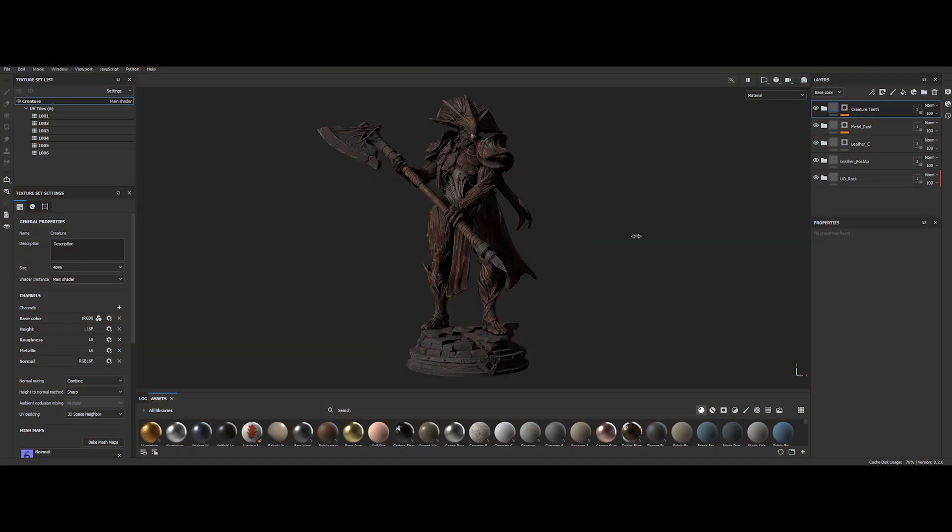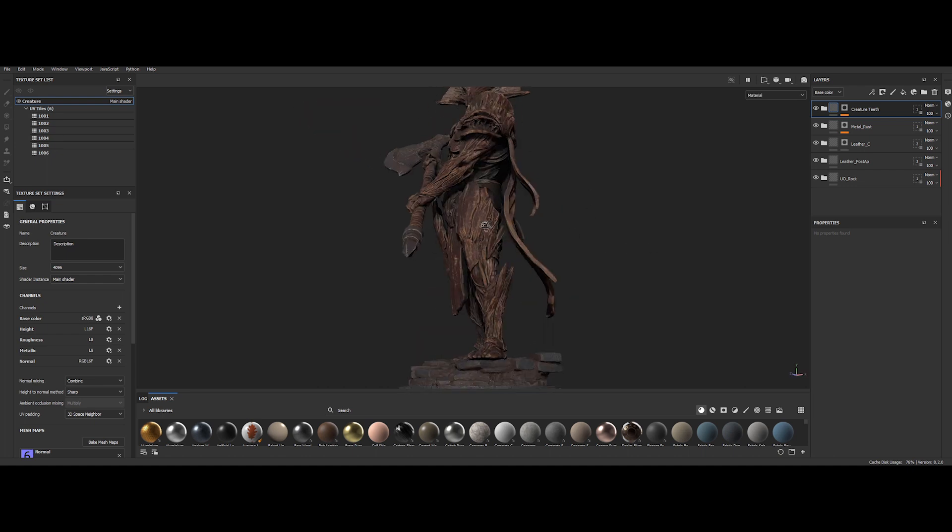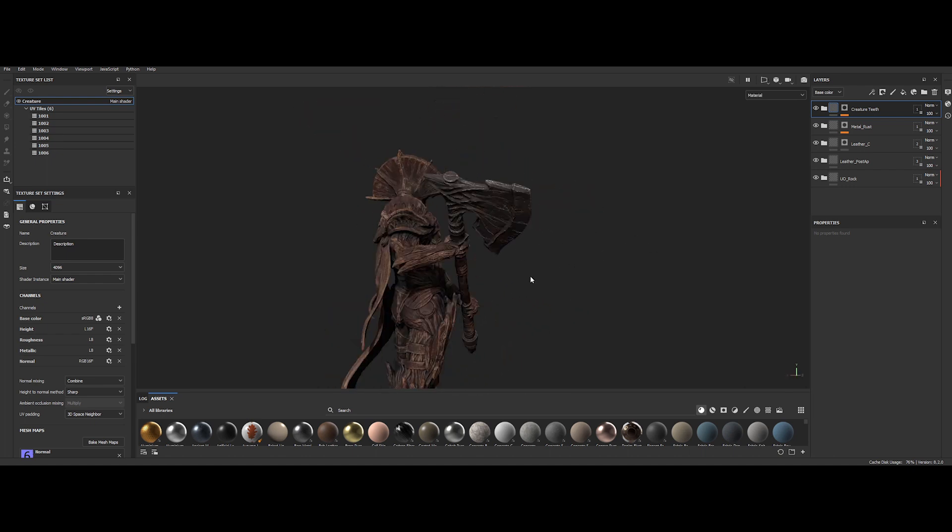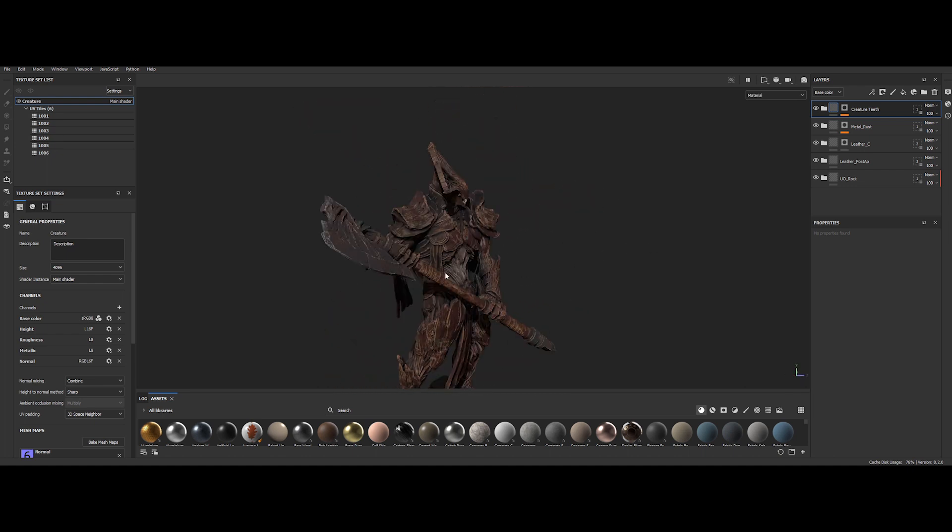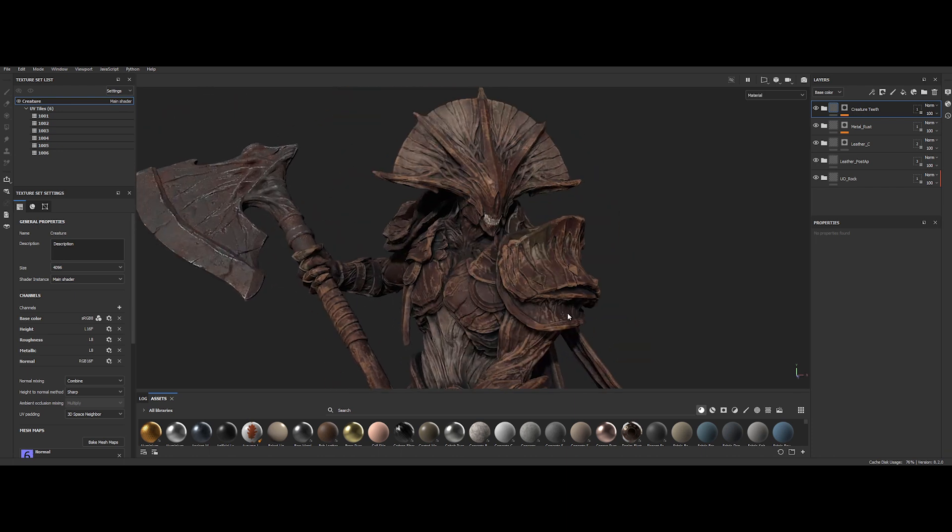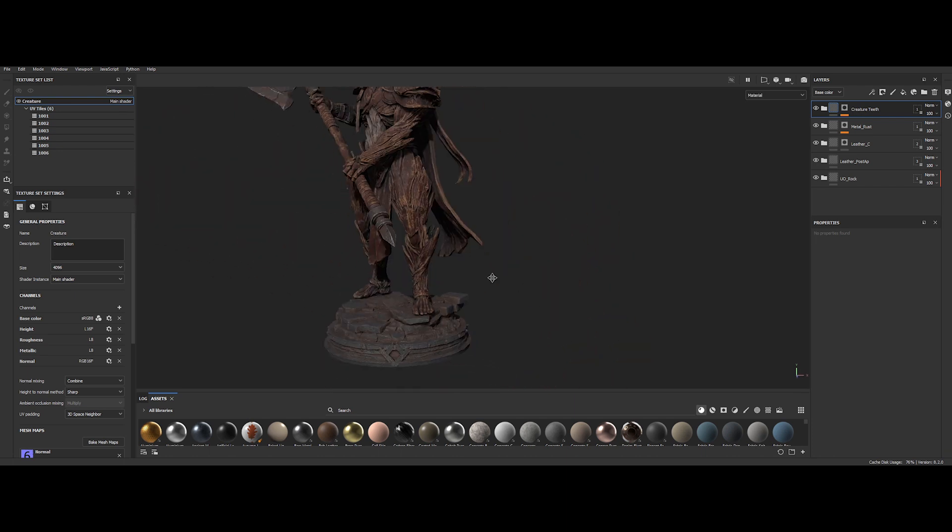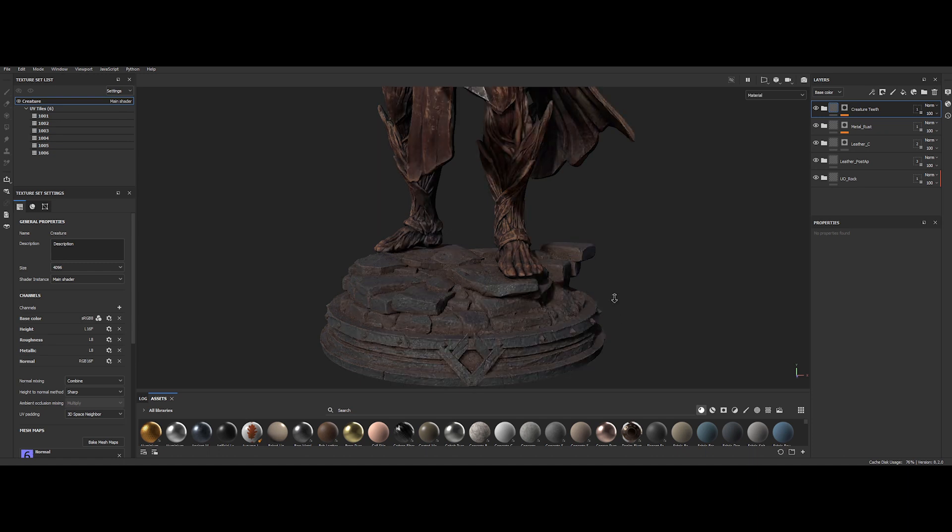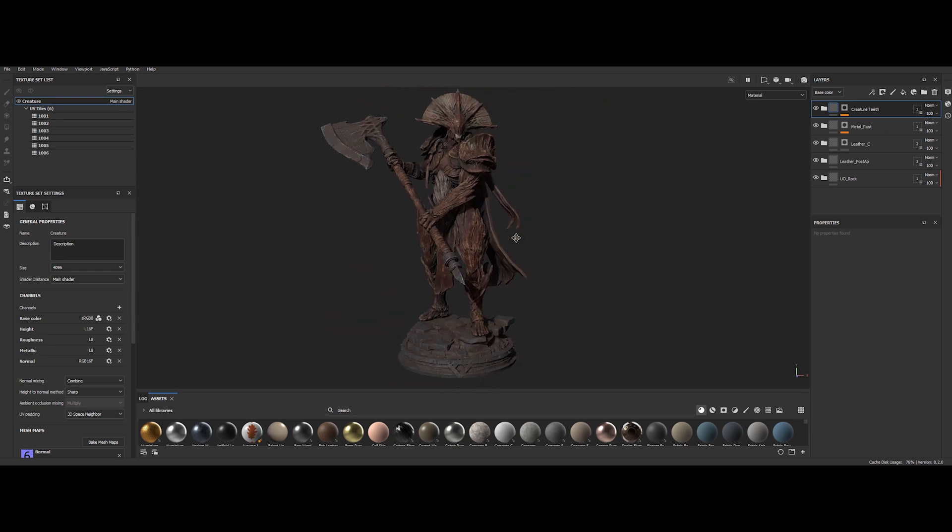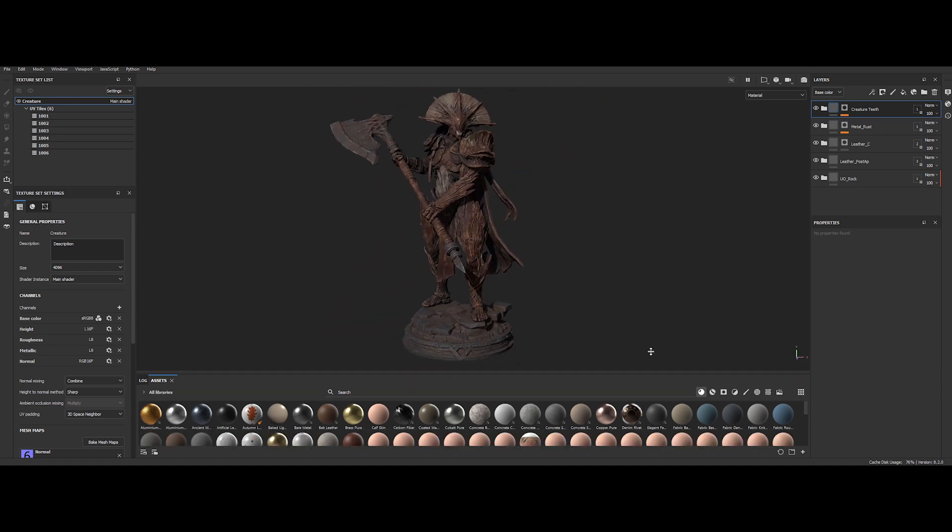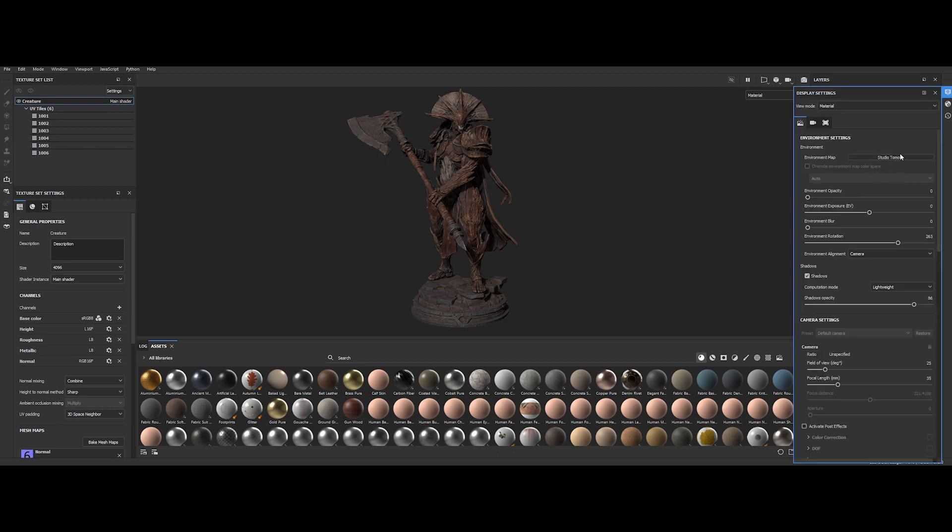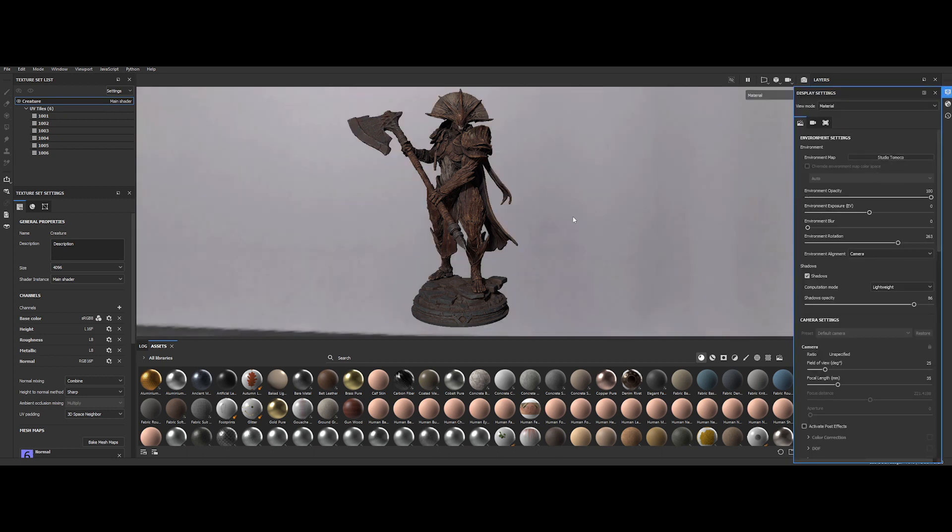Okay, now I'm in Substance Painter and you will see the true power of this technique. As you can see, I've already applied some surfacing to the model. It's a quick but quite nice texturing job on the creature with a touch of detail. I primarily used the Studio Tomaco environment map during the surfacing process.